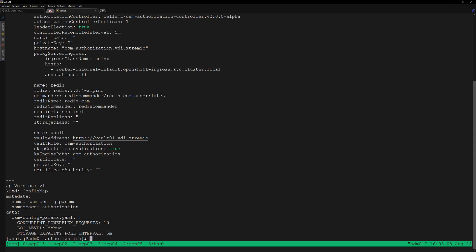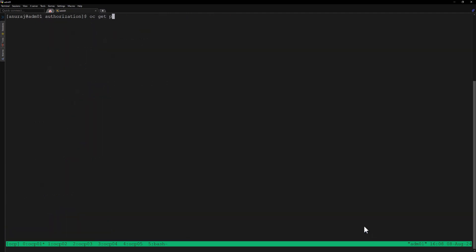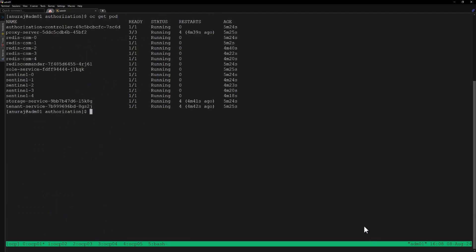Next we can review the CSM Authorization manifest file. Here we can review the Vault integration configuration — the Vault address, the Vault role, and the KV engine path. Now we can apply this manifest file to create the authorization module. Let's verify the authorization pod status — we can see all pods are in running state. Let's get the Vault server endpoint using 'oc get route'.